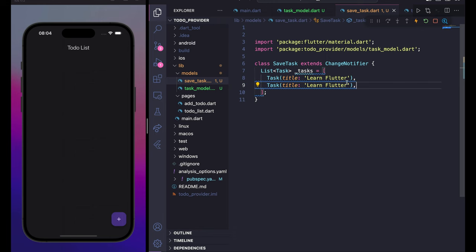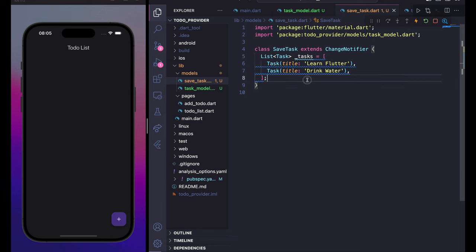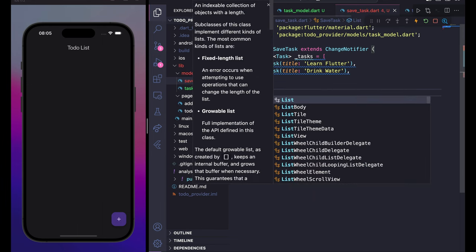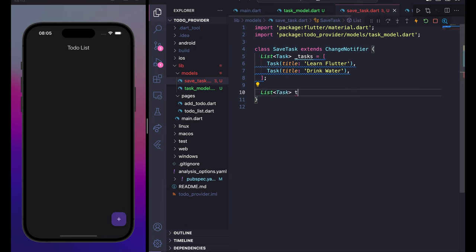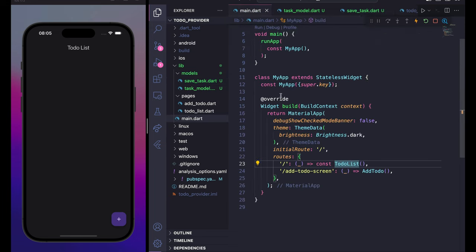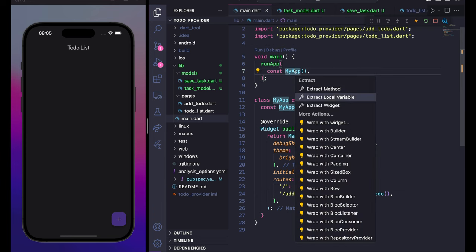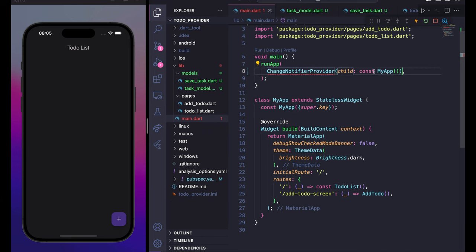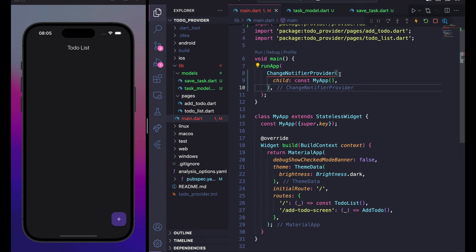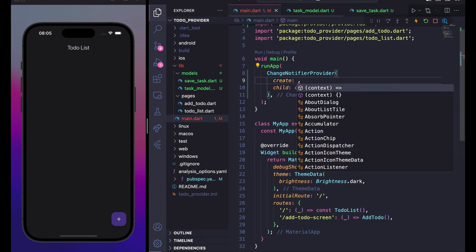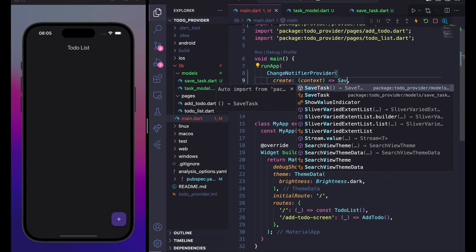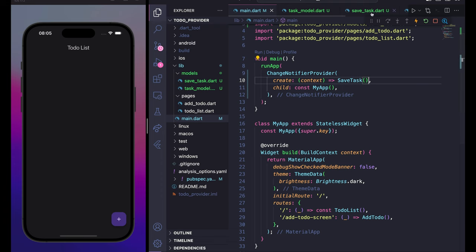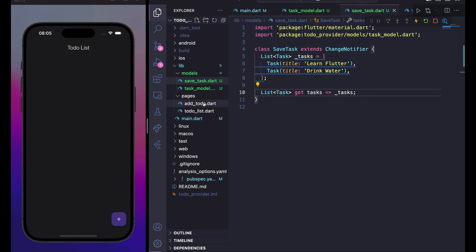Add some initial tasks like 'drink water' and 'learn flutter'. Then create a getter: List<Task> get tasks => _tasks. Now go to main.dart and wrap the MyApp widget with ChangeNotifierProvider, setting the create parameter to return a SaveTask instance.